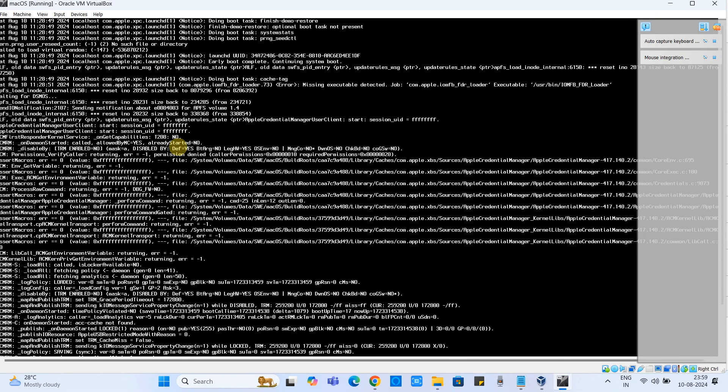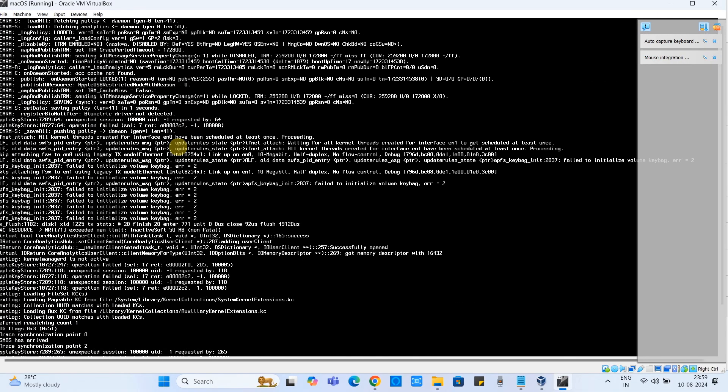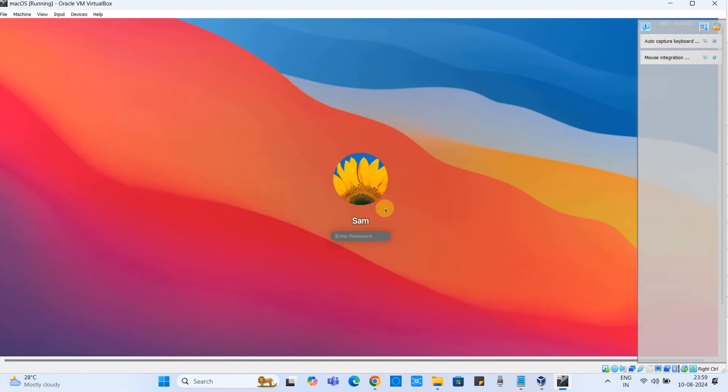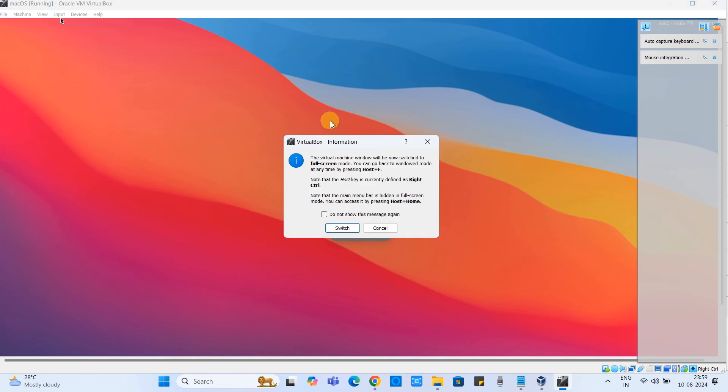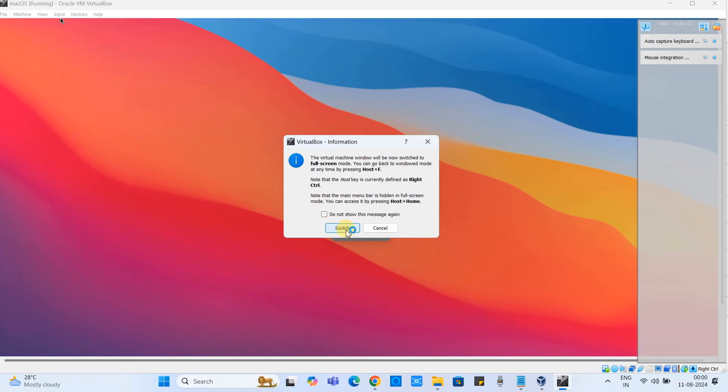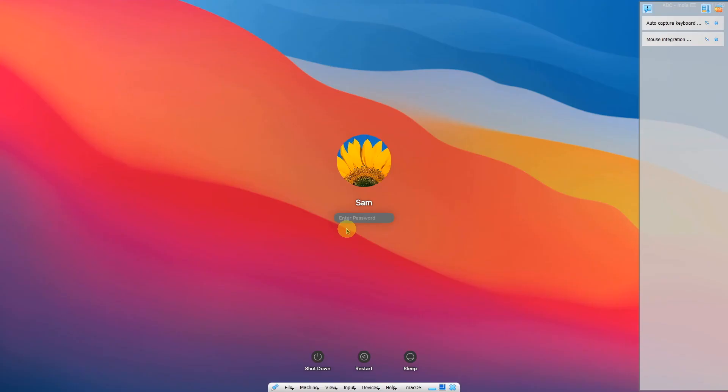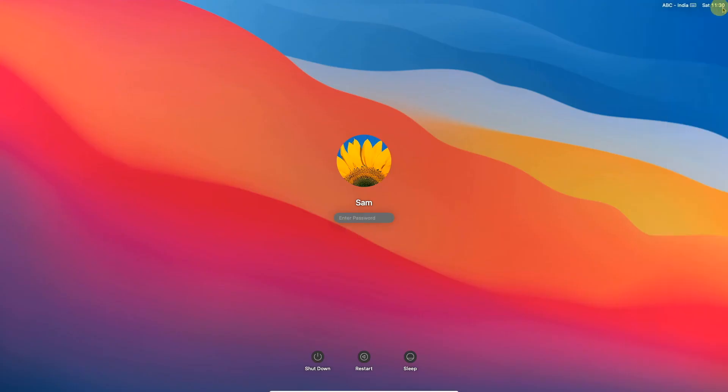Boot process in progress and you will see the Apple logo and the loading is done. Now we got the login screen, so please login the user with the password. Once you go on the top, click on the view full screen mode. Now this will tell you how you can exit from the full mode. You have to press the right shift plus F key to exit from the full screen mode.